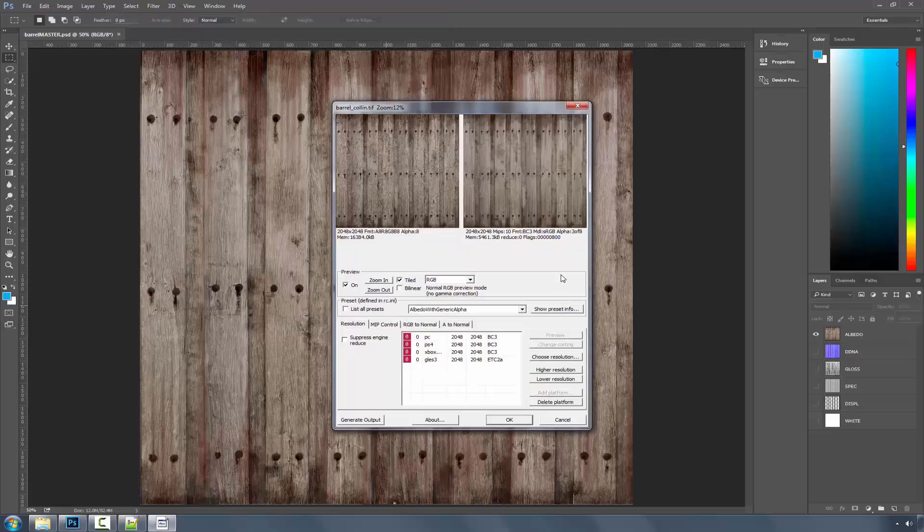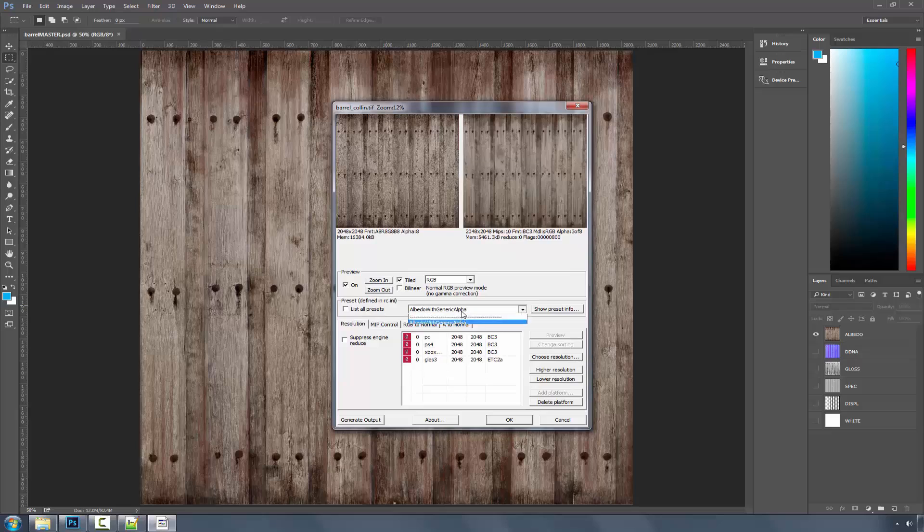And you'll notice that it now selects the preset albedo with generic alpha. But it also has Colin in here. So it's triggering both of these.